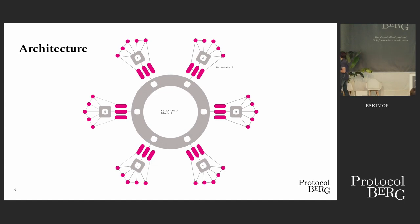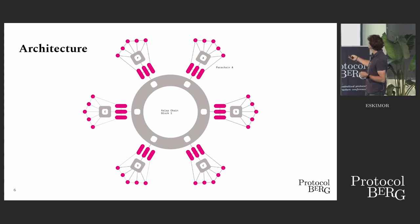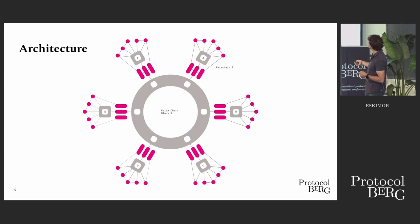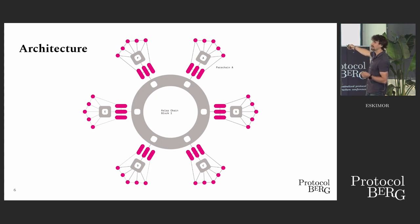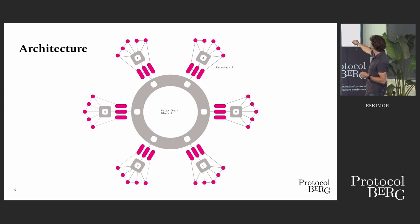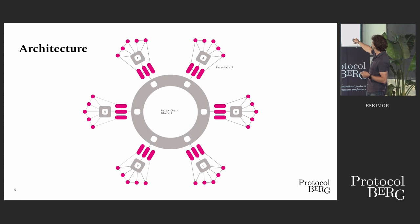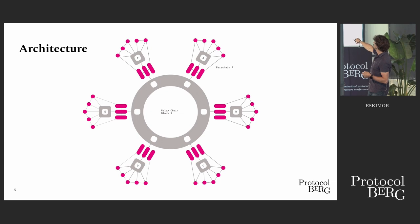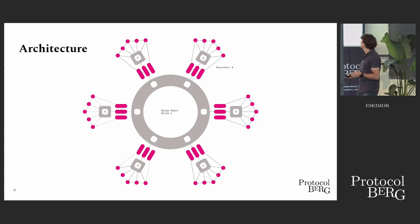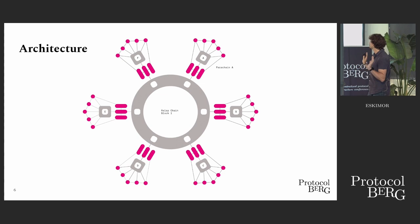So how does this all work? A few concepts I've already brought up. You have the relay chain, which is validated by these relay chain validators. You can already see they are grouped, we call such a group a backing group. Each backing group is responsible for securing a shard, a parachain. And these are the collator nodes, which are external to the relay chain. They are not known by the relay chain. They could be anybody.